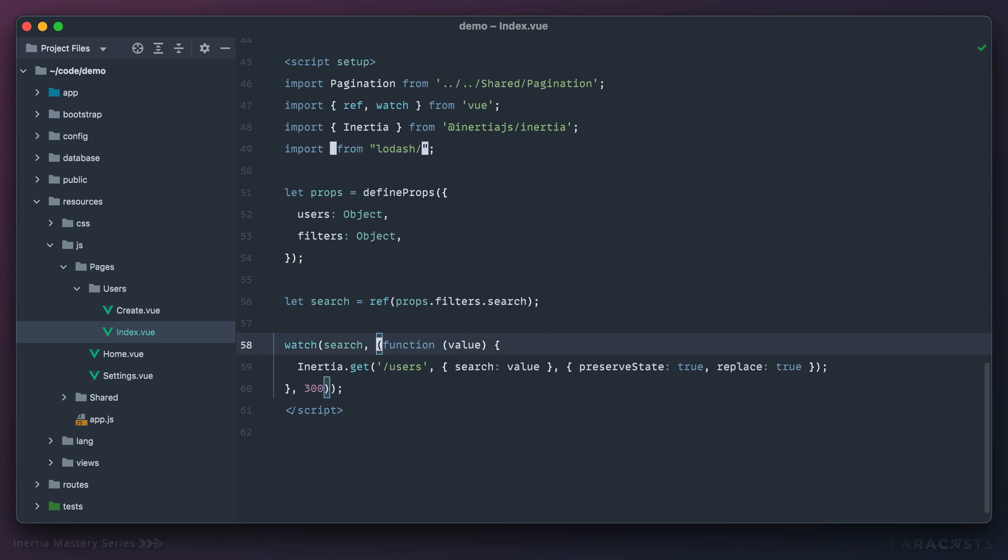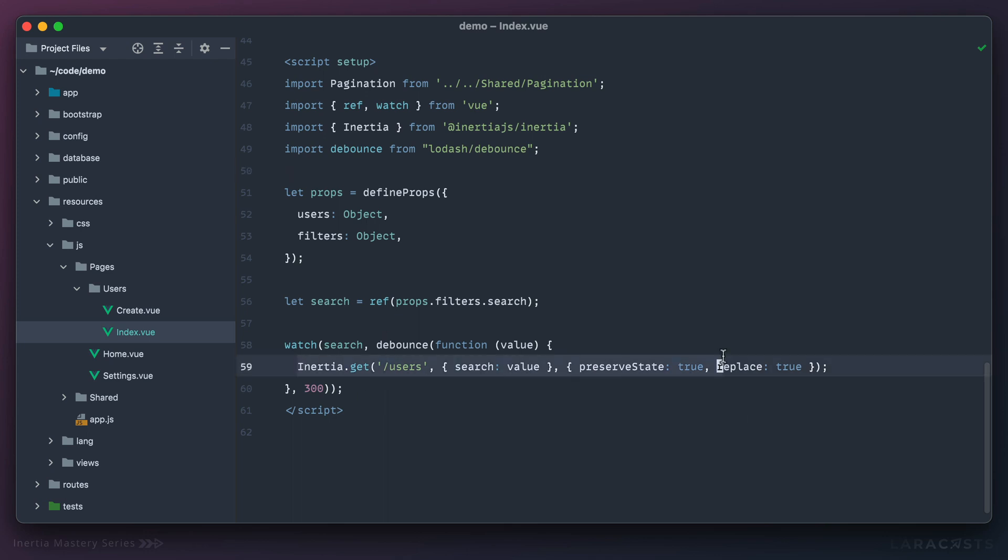In our case, why don't we stick with debounce? And this is what we get. All right, so this is an extremely common pattern that you'll use all over the place. Whenever you're making requests as the result of what a user is currently typing in, you'll just about always reach for one of these functions.